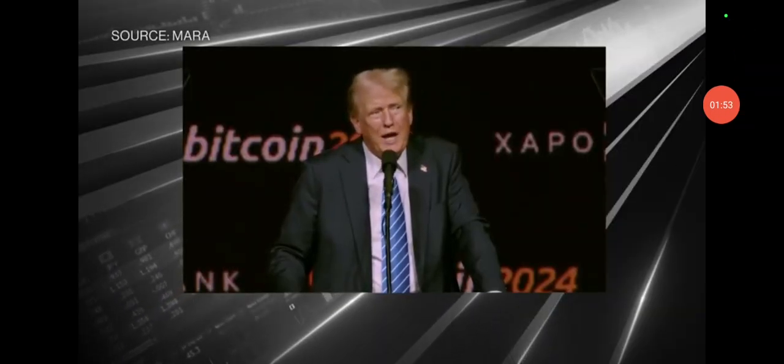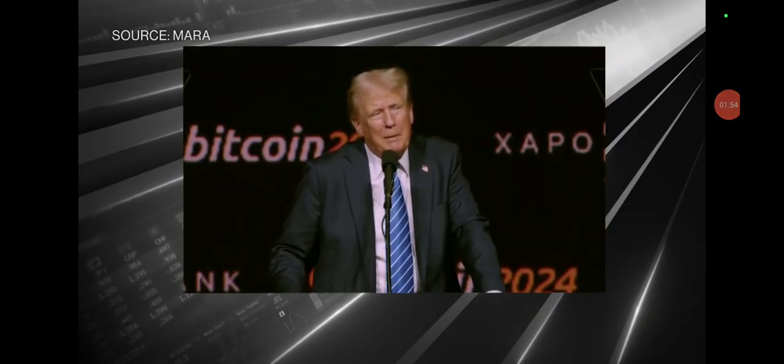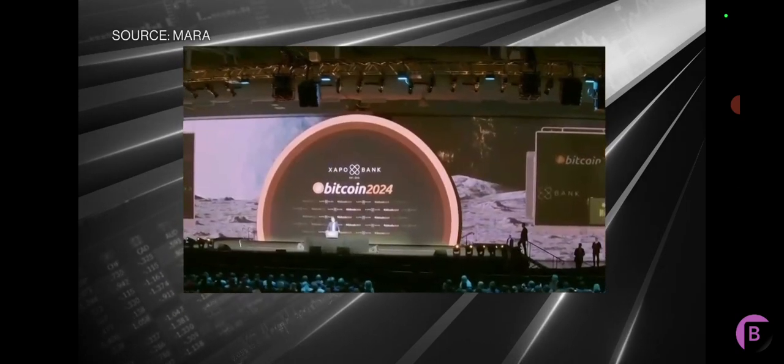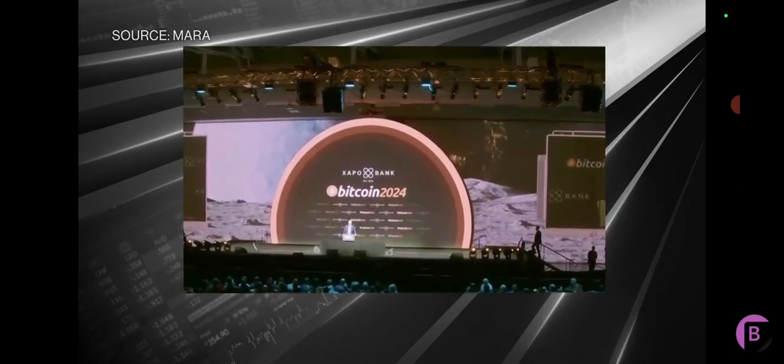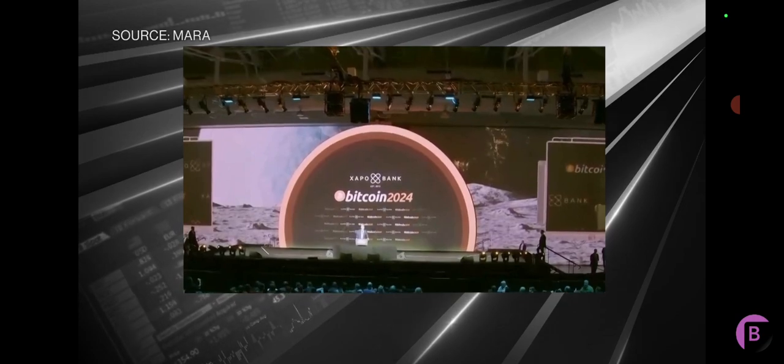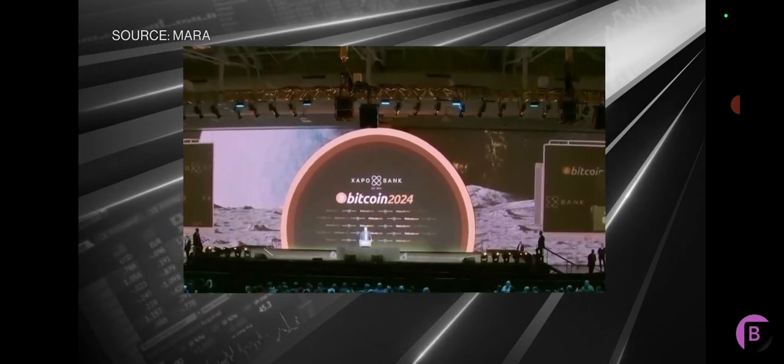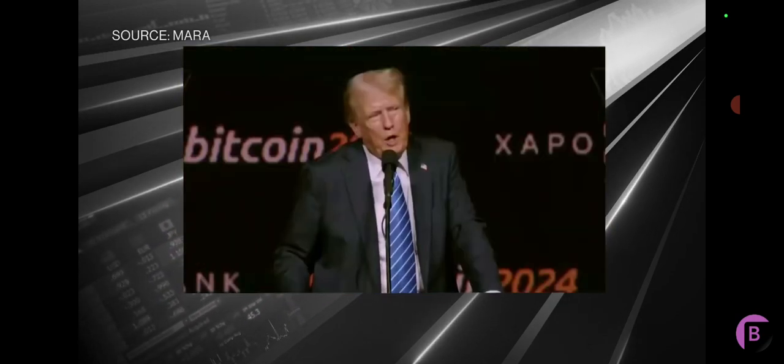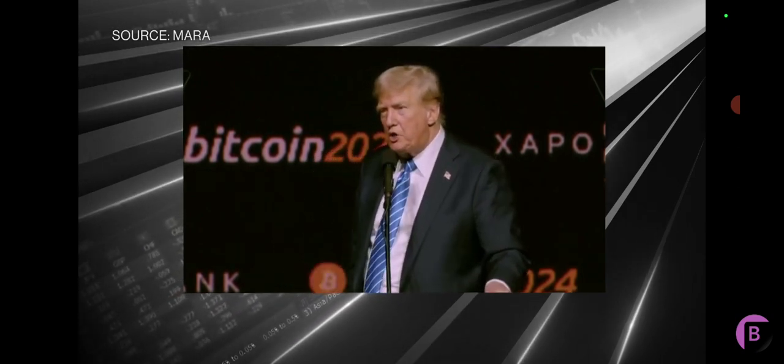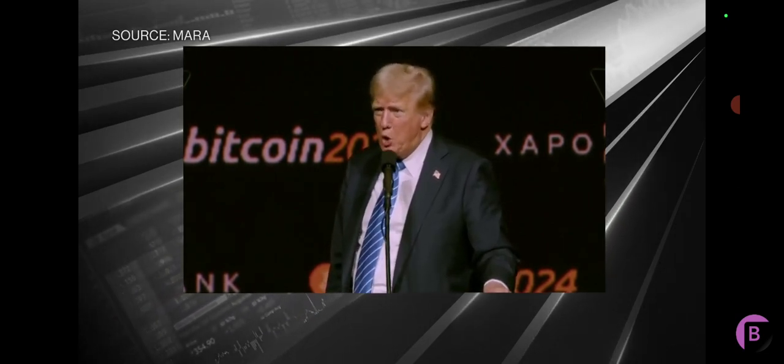The states will be the crypto capital of the planet and the Bitcoin superpower of the world. And we'll get it done. If crypto is going to define the future, I want to be mined, minted, and made in the USA. It's going to be. It's not going to be made anywhere else. And if Bitcoin is going to the moon, as we say, it's going to the moon, I want America to be the nation that leads the way. And that's what's going to happen.